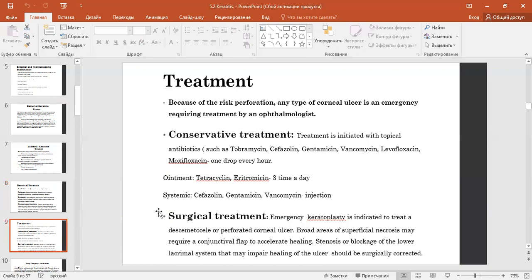Treatment: because of the risk of perforation, any type of corneal ulcer is an emergency treated by an ophthalmologist. Conservative treatment is with topical antibiotics such as tobramycin, cephazolin, gentamicin, vancomycin, ciprofloxacin, and moxifloxacin.